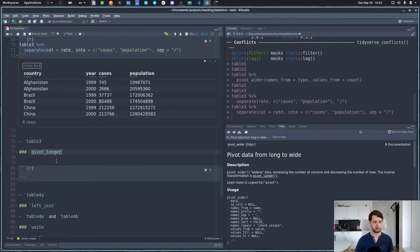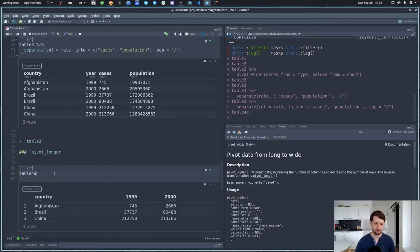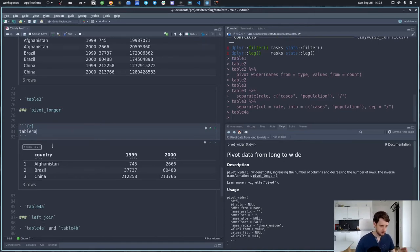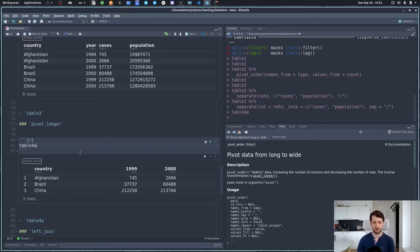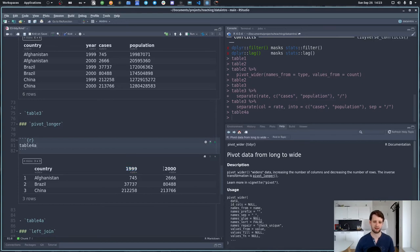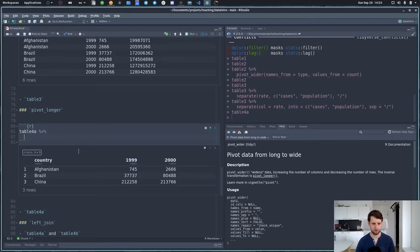Now we get to pivot_longer, which is the counterpart to pivot_wider. I'm using table4a — this is actually only a subset of the data with fewer data points, because table4a only contains the cases. The problem here is the opposite of what we solved with pivot_wider: here we have actual data encoded in the names of columns. The year is a feature of each data point, so it should be its own column.